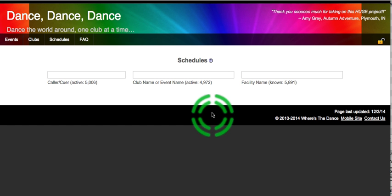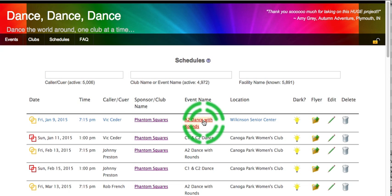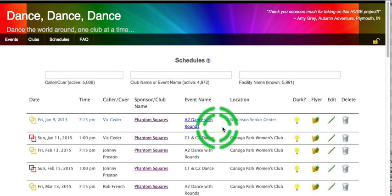So the screen's going to get rewritten, and we see our underlined items in the event name, which tells us that that does have an attachment or a flyer. So clicking on that would bring up that flyer.